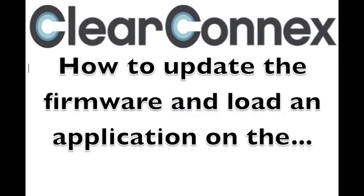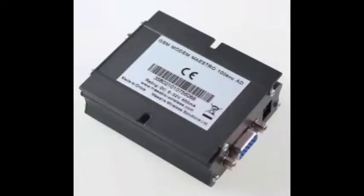Welcome to an instructional how-to video brought to you by ClearConnex on how to update the firmware and load an application on the Maestro M100 EVO.